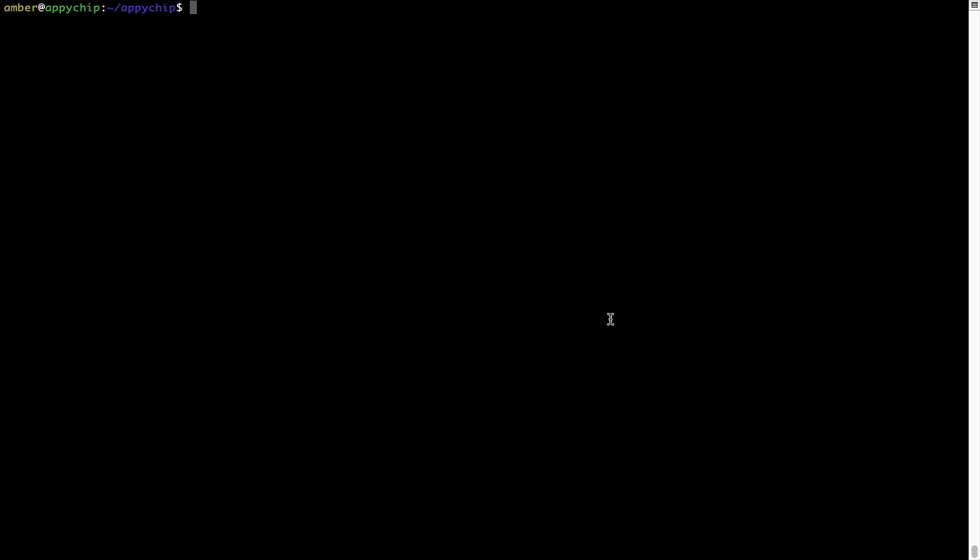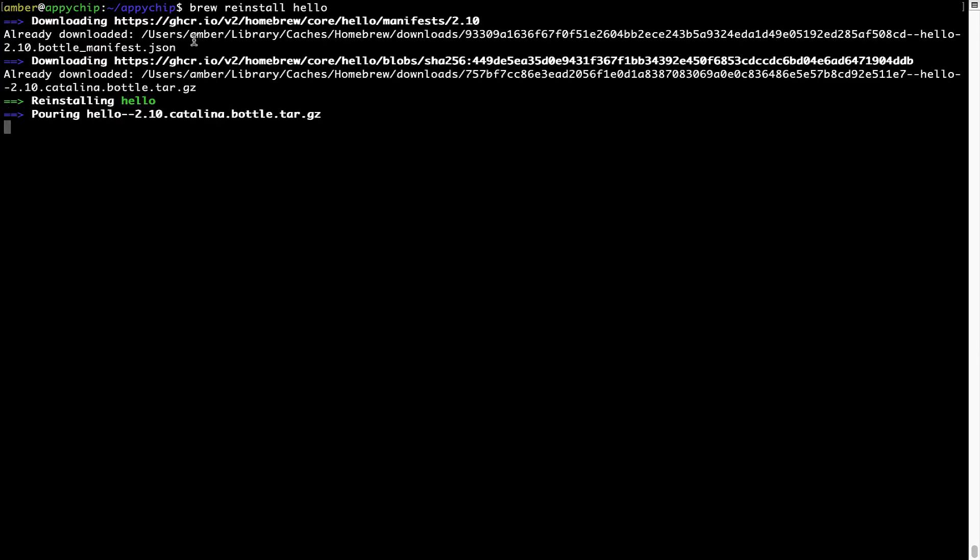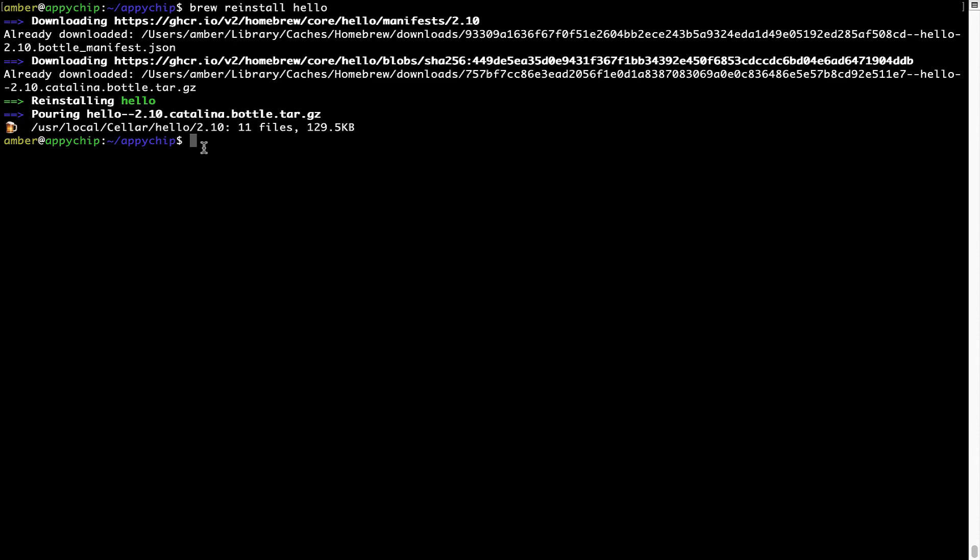If in future any app installed using Brew stops working, then you can simply reinstall it using the command brew space reinstall space the name of the program. For example, I'll try to reinstall this program called Hello, which is already installed on my system. As you can see, it is downloading the program and it says reinstalling Hello. And now Hello is successfully installed.